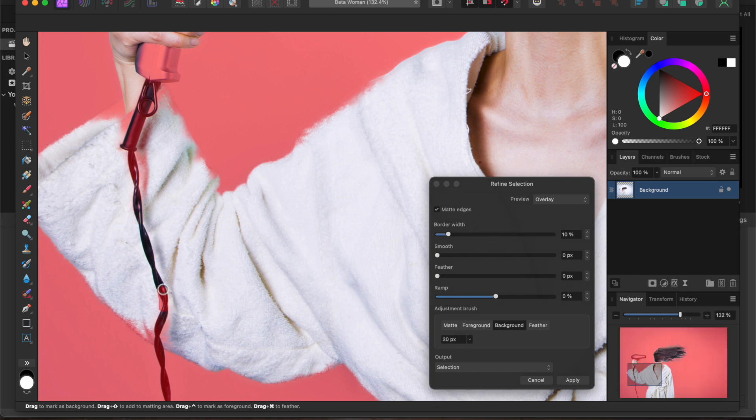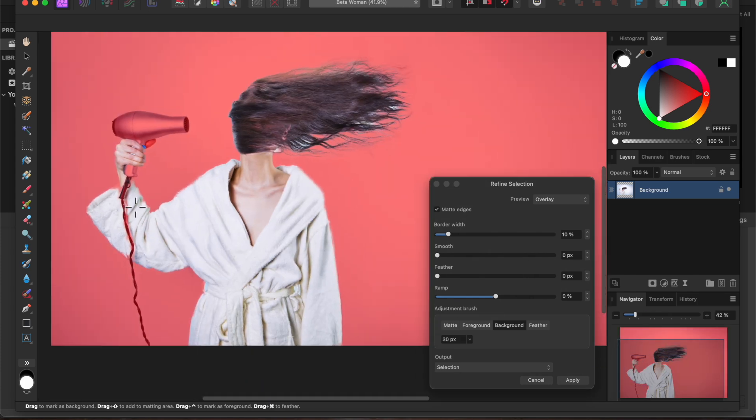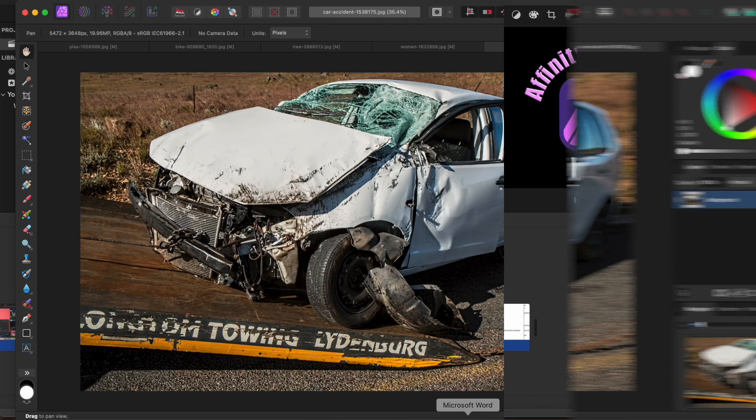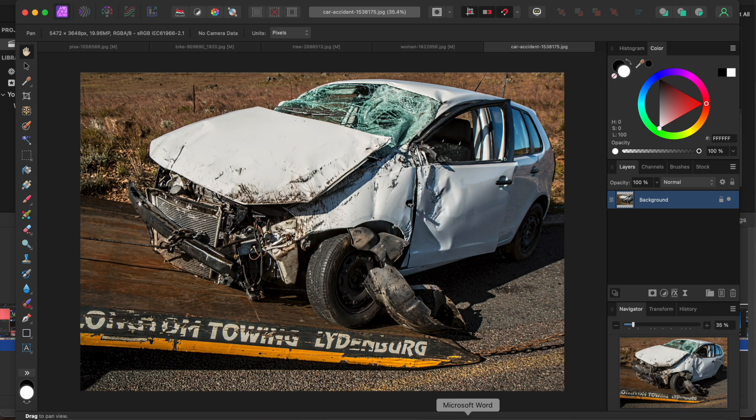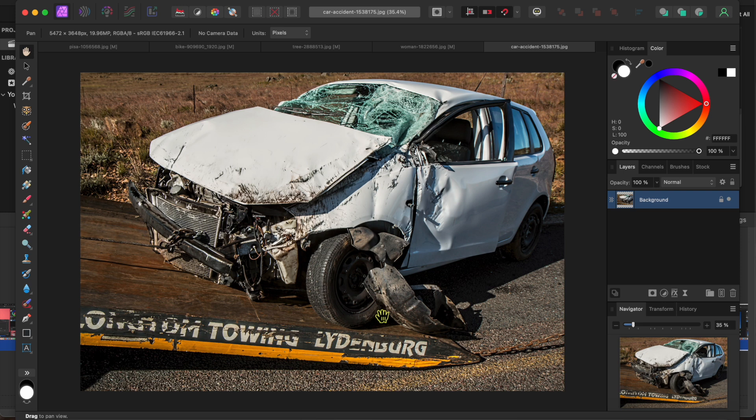This was actually going very well until the whole program crashed. It's a beta after all, so let's not give them a hard time. I'll use this opportunity to segue into the next feature which is called select subject.